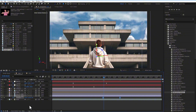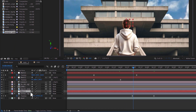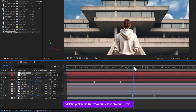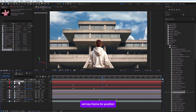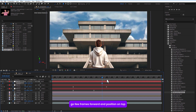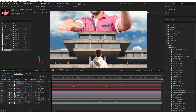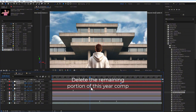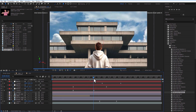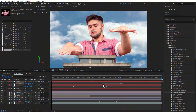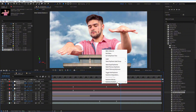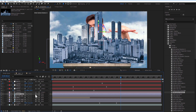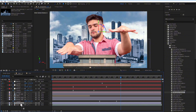Add a new null layer, make it 3D, and parent Null 2 layer to Null 3 layer. Set a keyframe for position, go a few frames over and position it on top. Easy ease all keyframes. Add a building image below the character image, make it 3D, and adjust its position and scale.